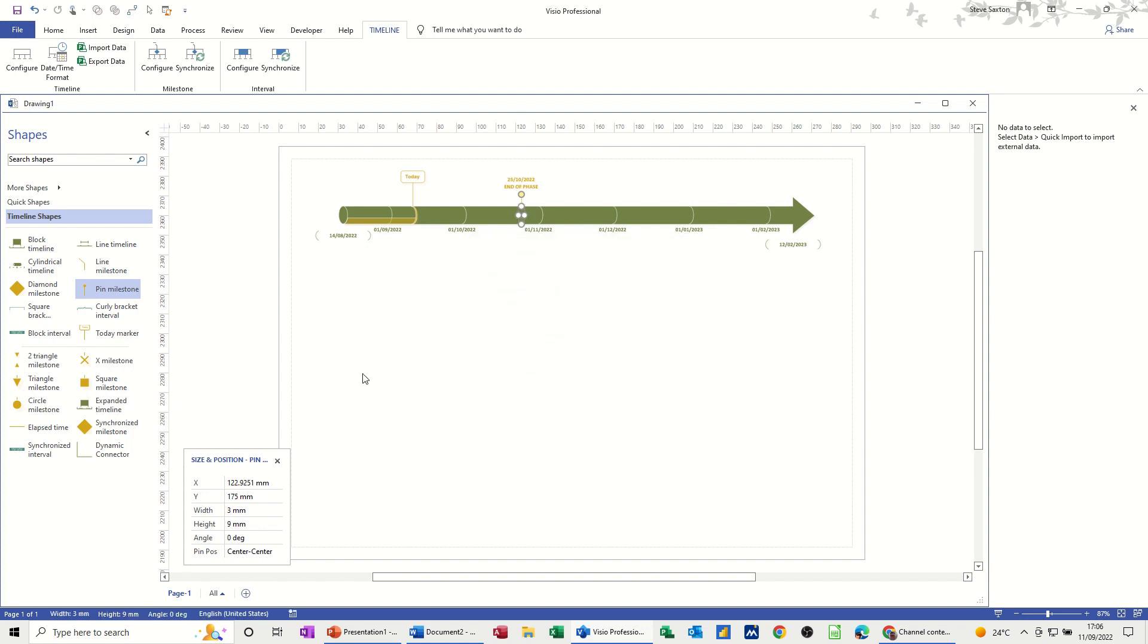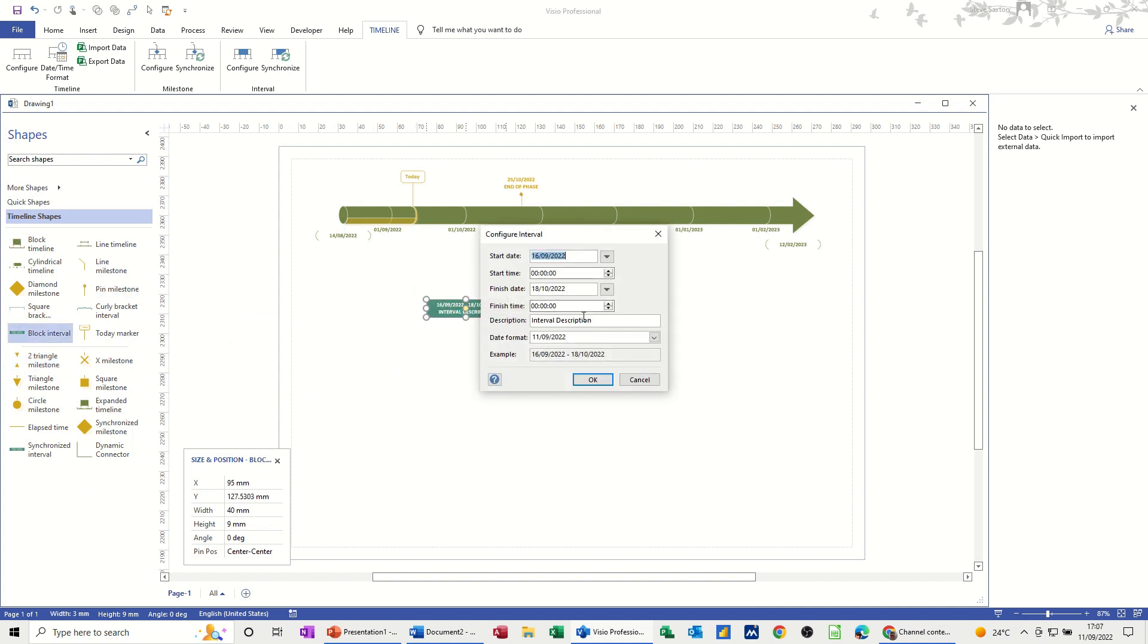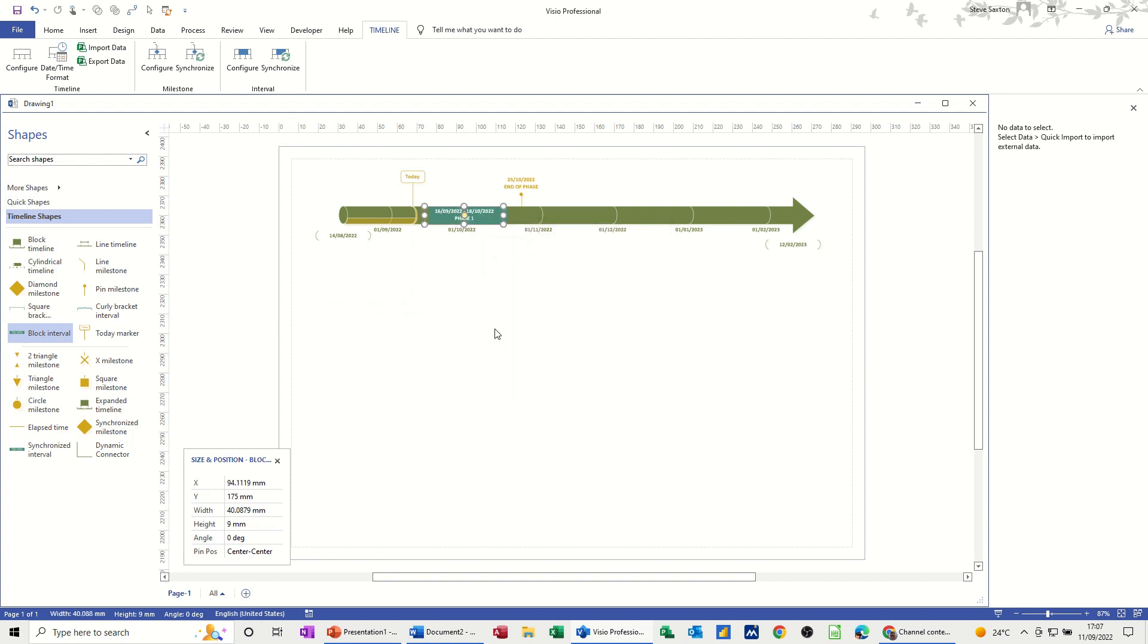And then I'm going to put a block interval, and that'll be just phase one. So I'll call this phase one. OK, and then I'm going to let that sit there. So that's the two things I want to use to synchronize.